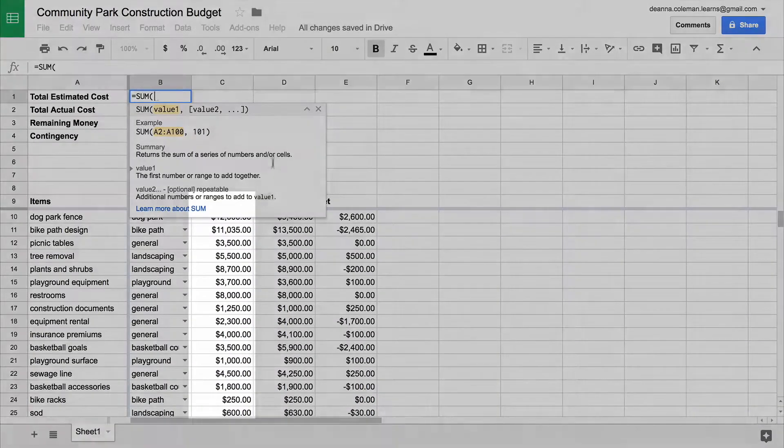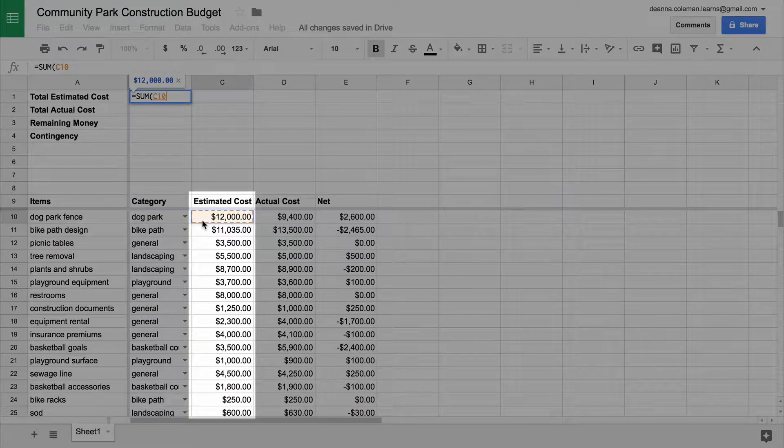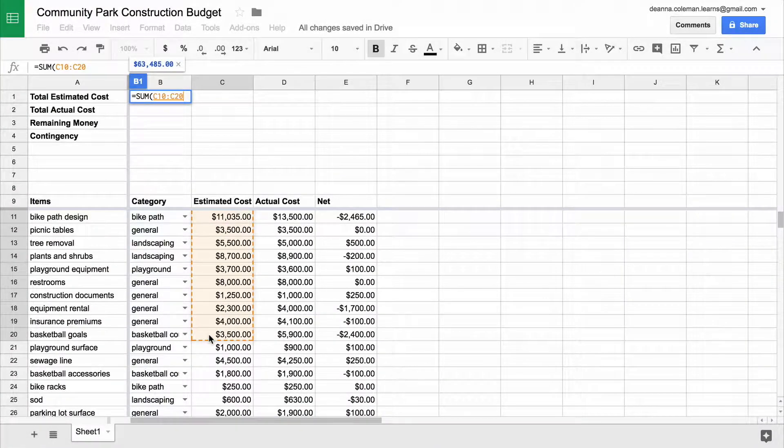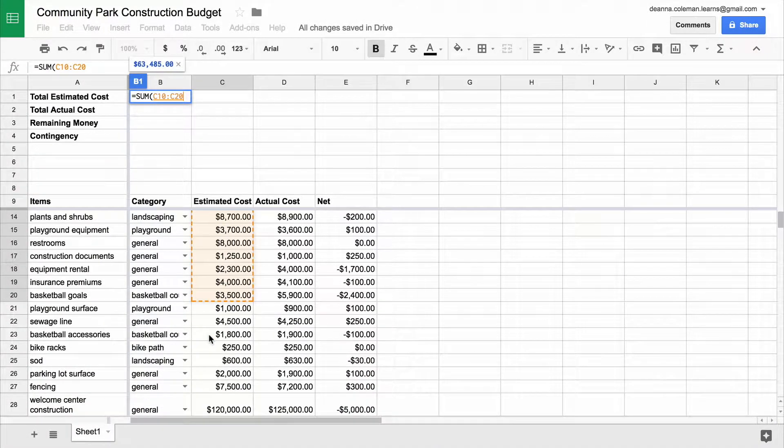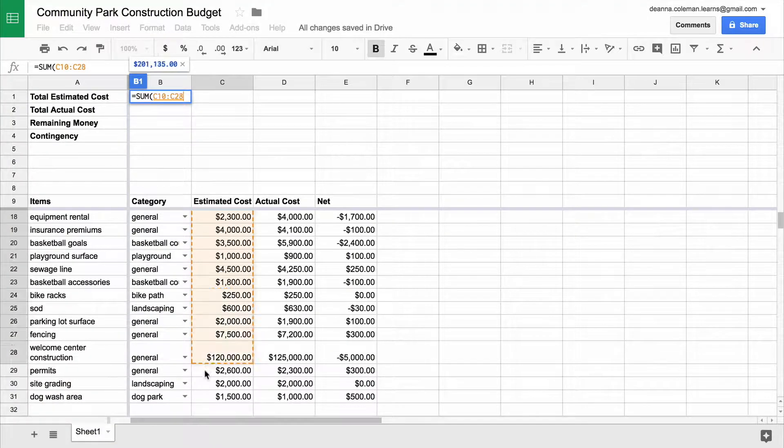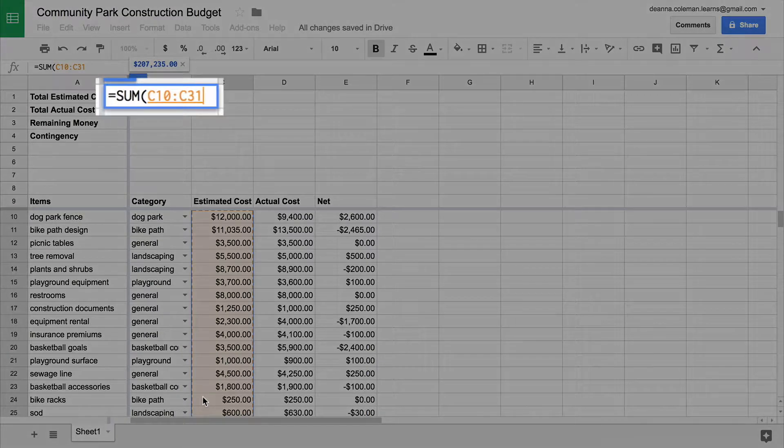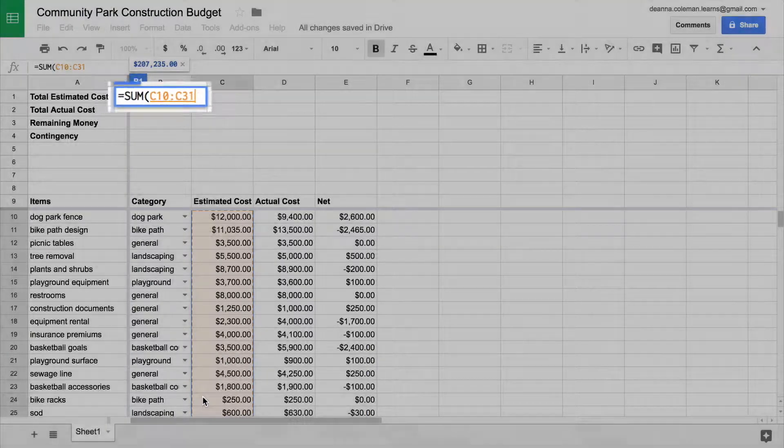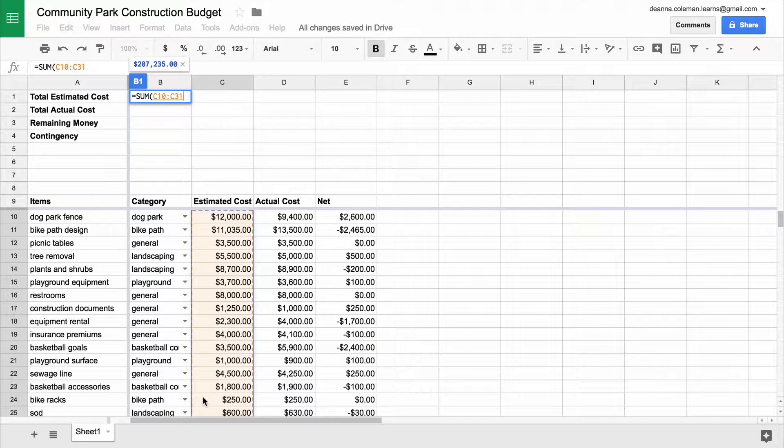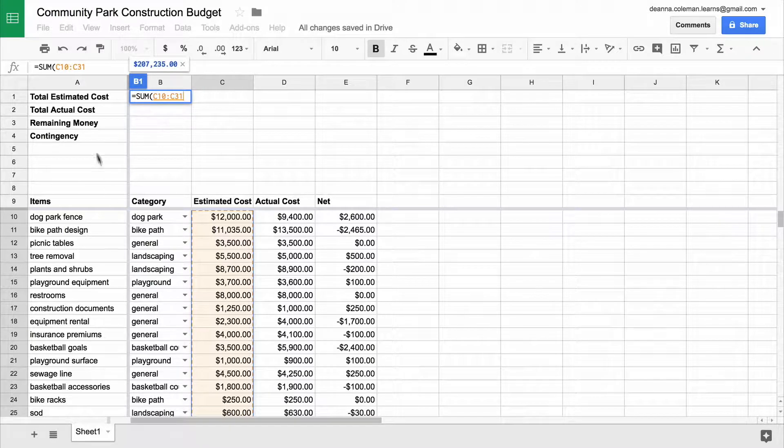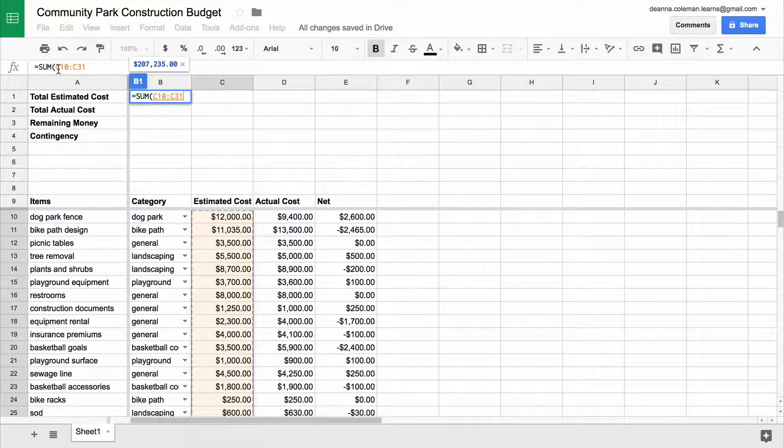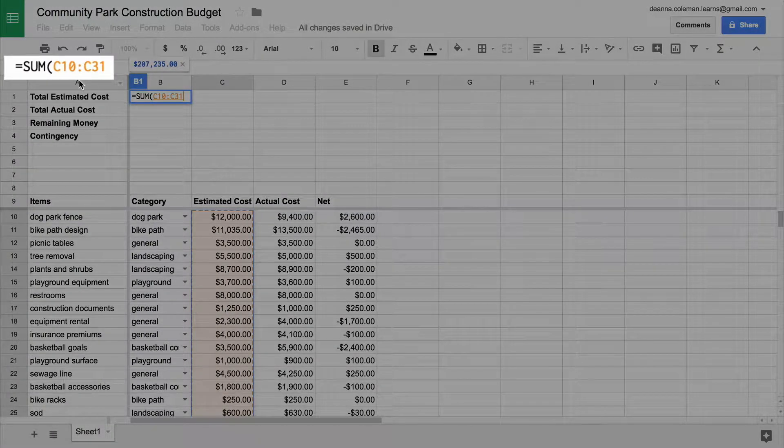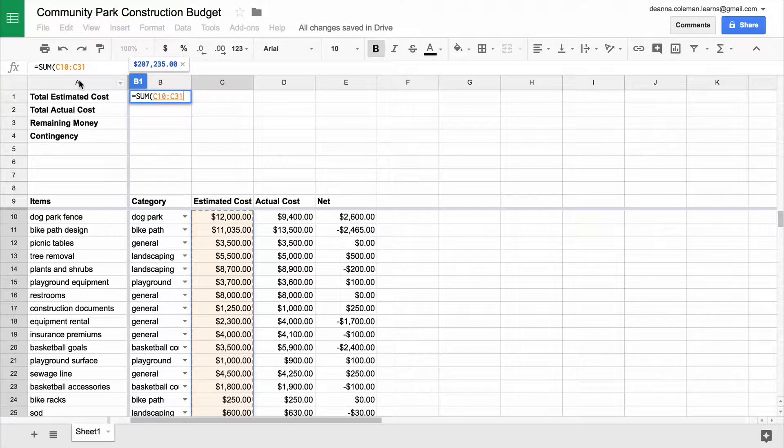Next, select the entire column labeled Estimated Cost. The cells you highlight automatically show up between the parentheses in the function. Edit the formula to begin at the row on which the list of items begins. In this example, the first list item begins in column C, row 10. So, the cell reference is C10. Hit Enter.